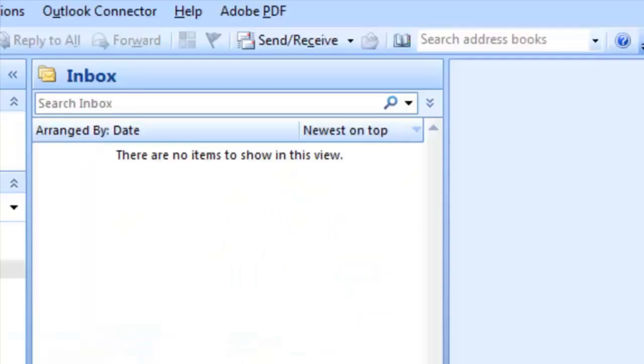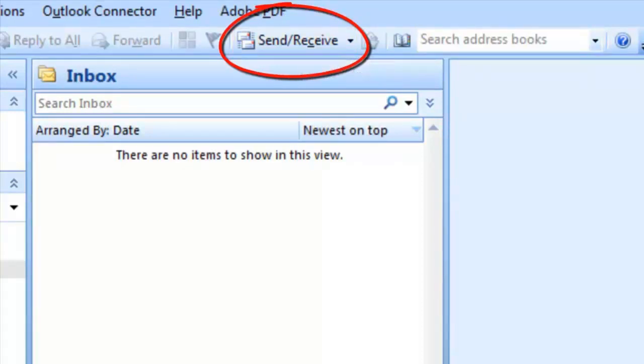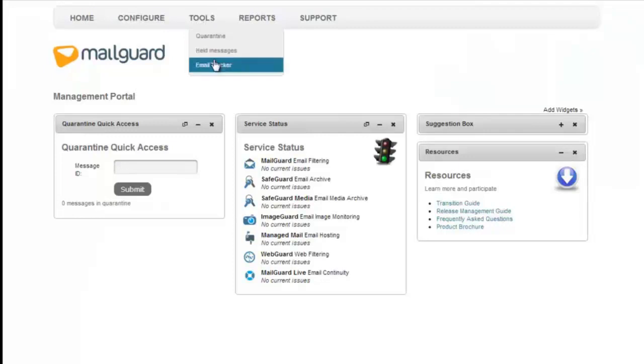So let's say an end user calls you and reports a missing email which had been sent to them that same day. As the support team, you need to check out if there have been any issues in processing the mail. Load the console, click Tools and select Email Tracker from the drop down menu.